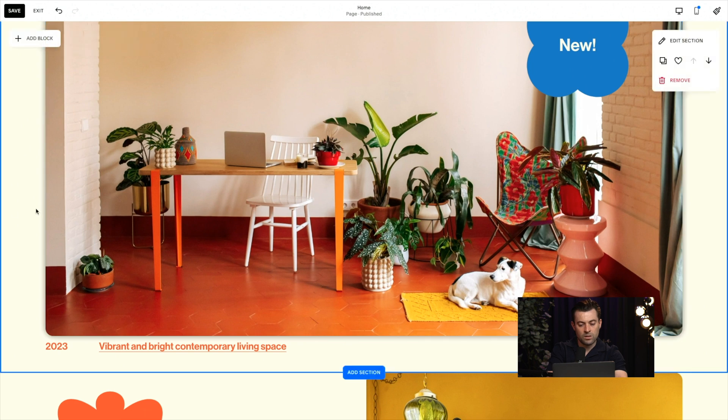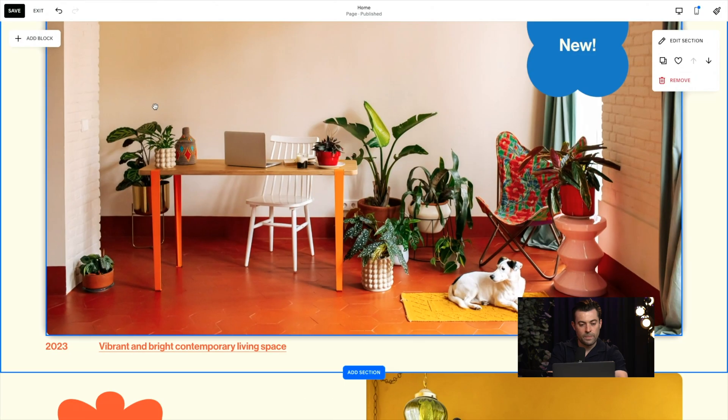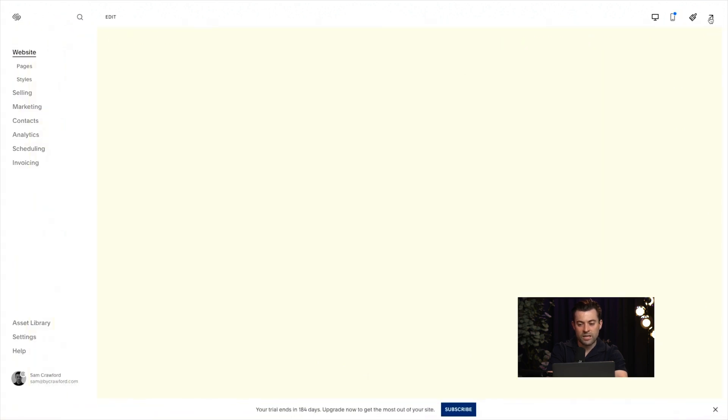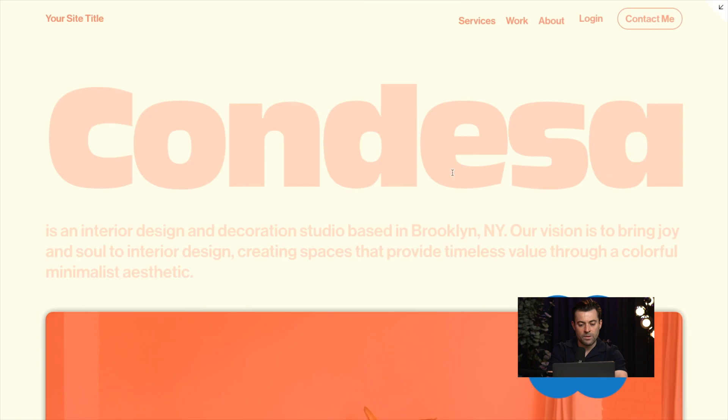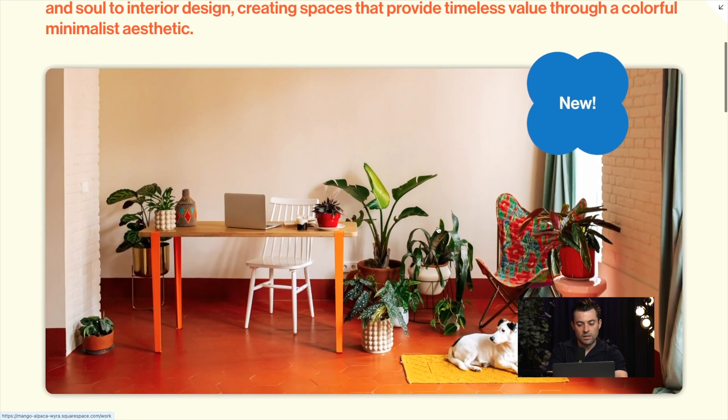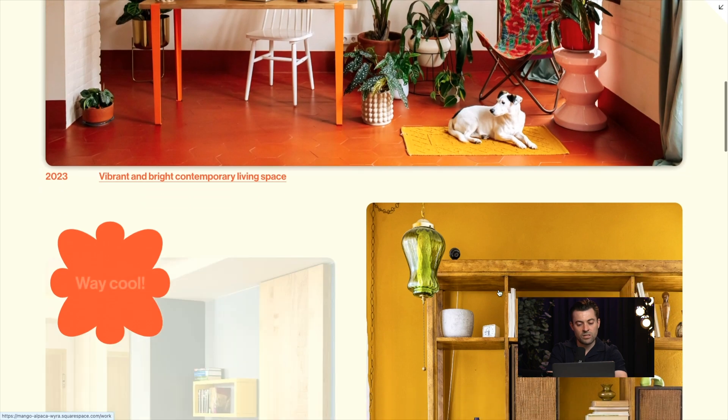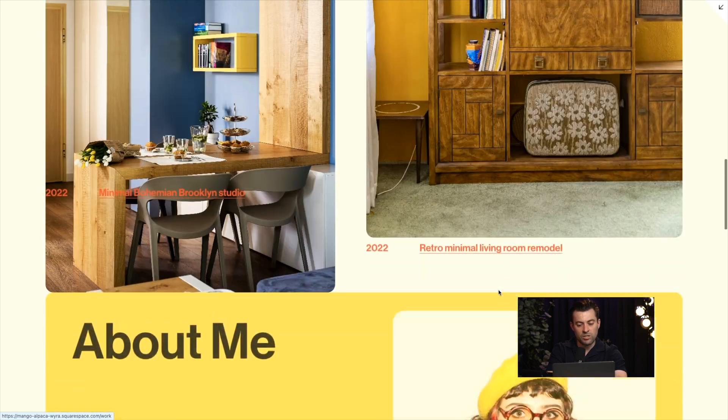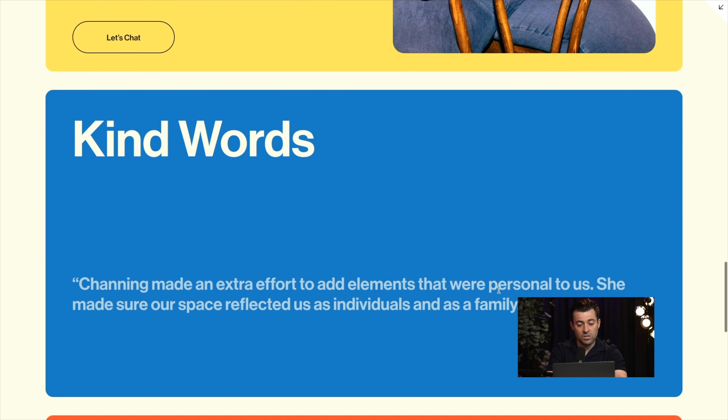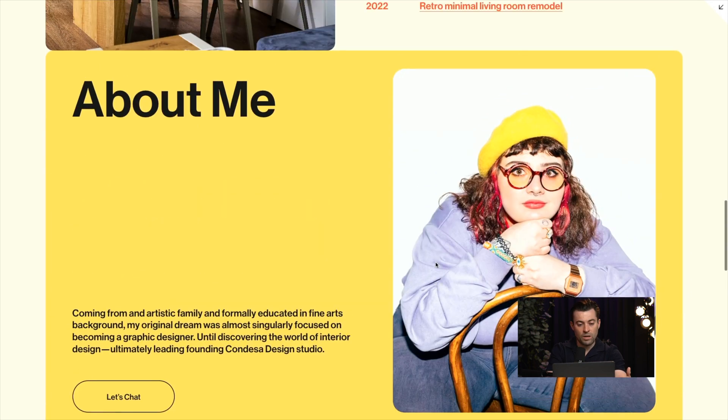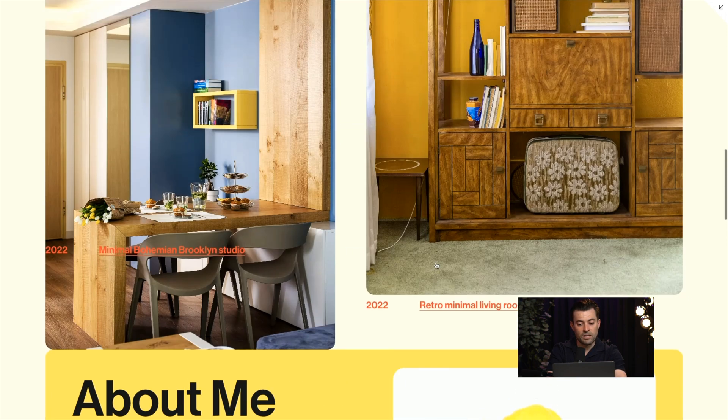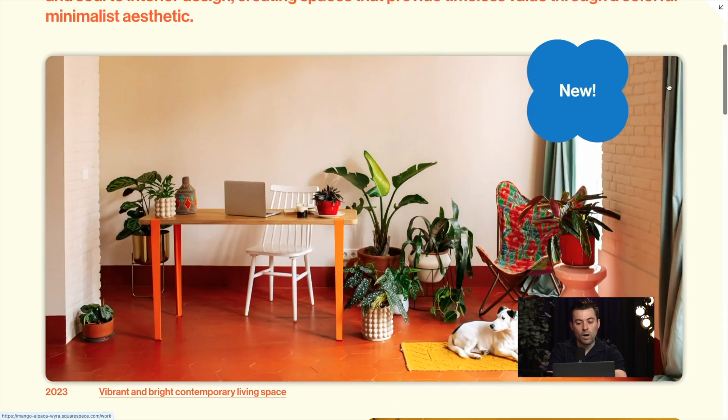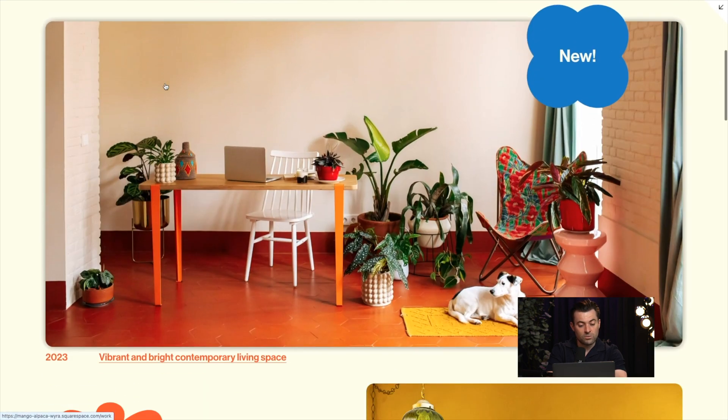Once you're happy with what you've got, you want to click save and exit, and then we'll see it in real time. Yeah, there we go. So it just gives this nice 3D pop to your images. And you can do this for any image that you wish. You can do it with images that are shapes. As long as the image itself matches whatever shape block you can get, then you can go wild. I actually think that looks really cool.